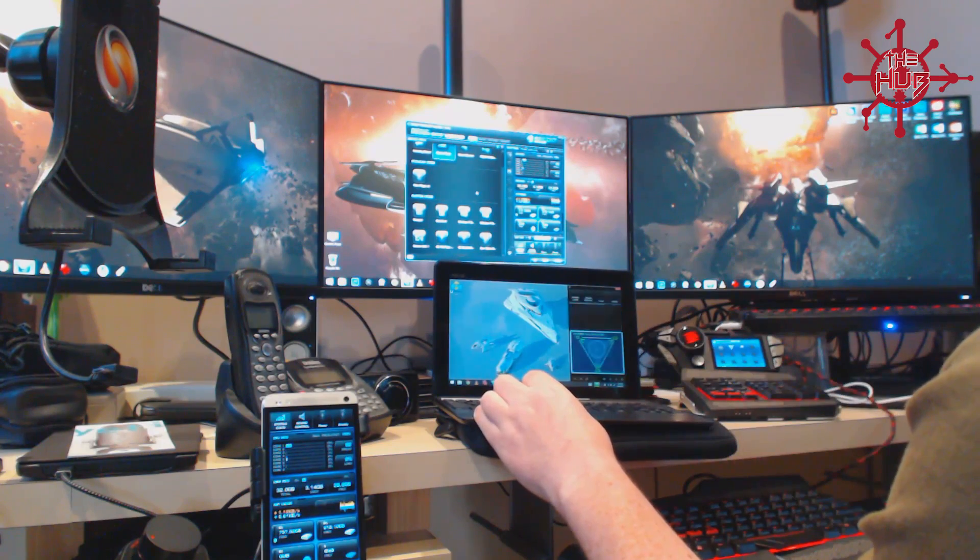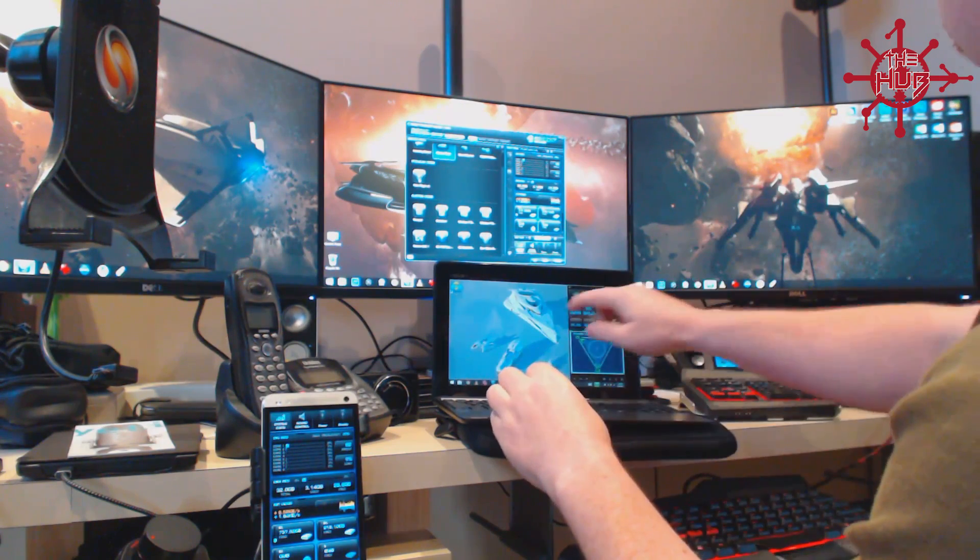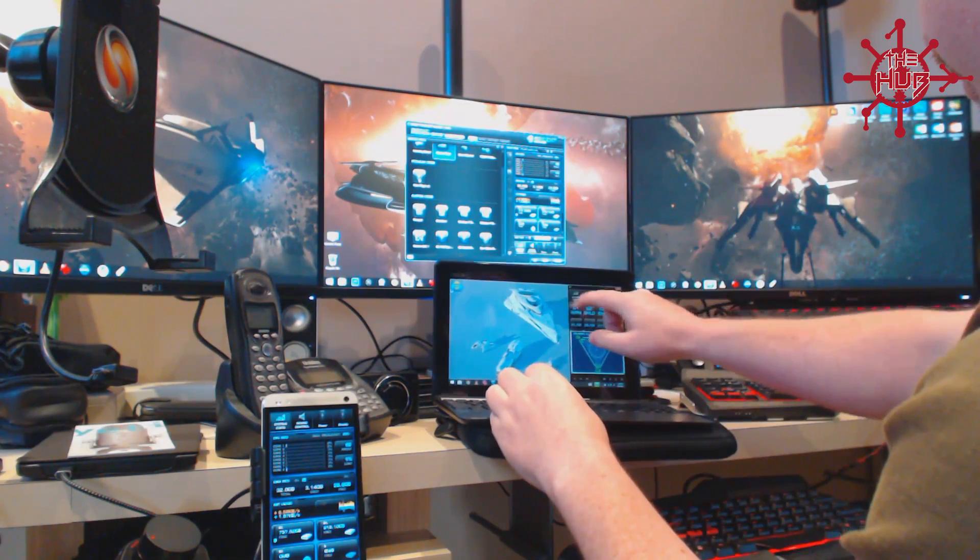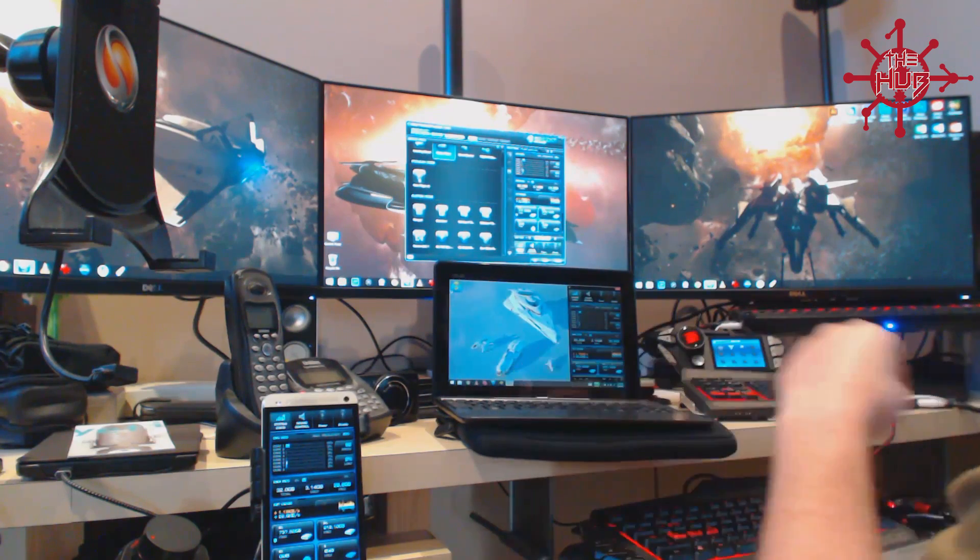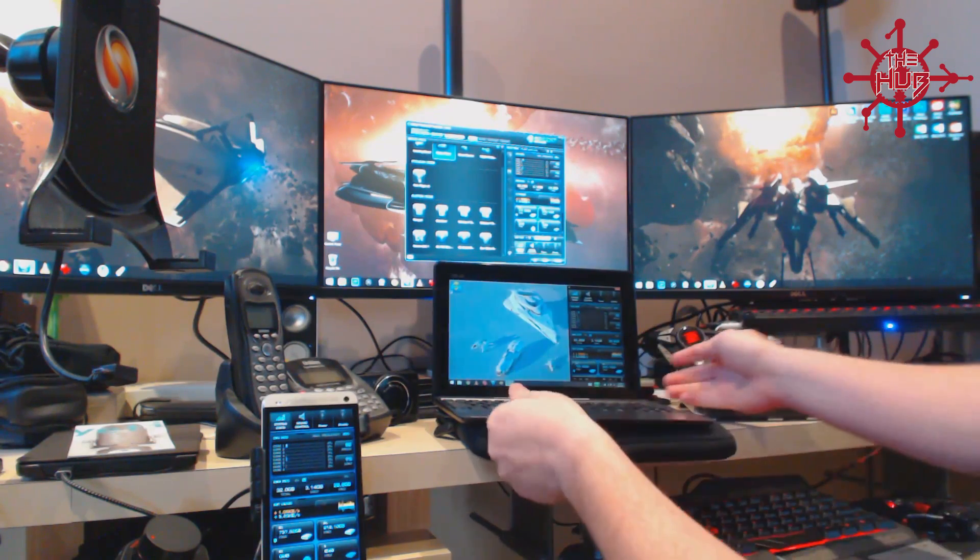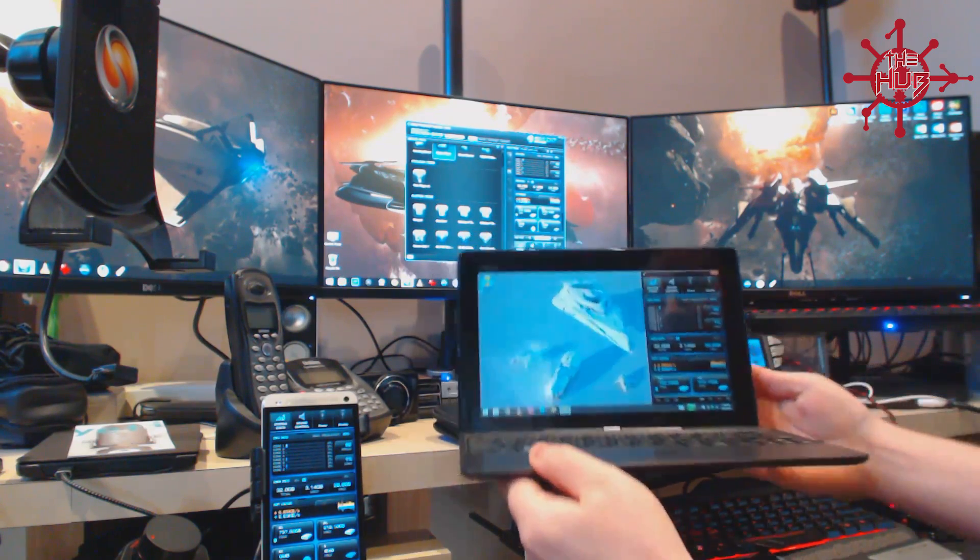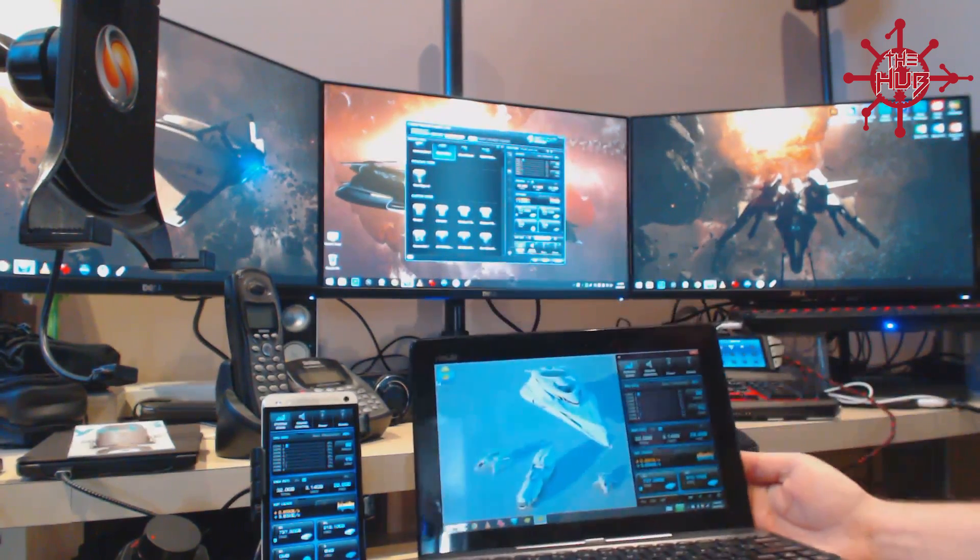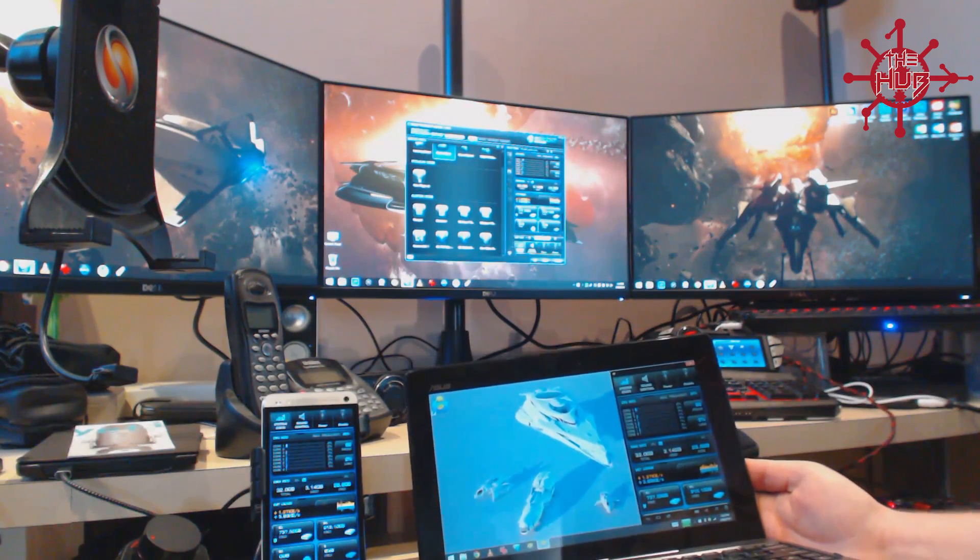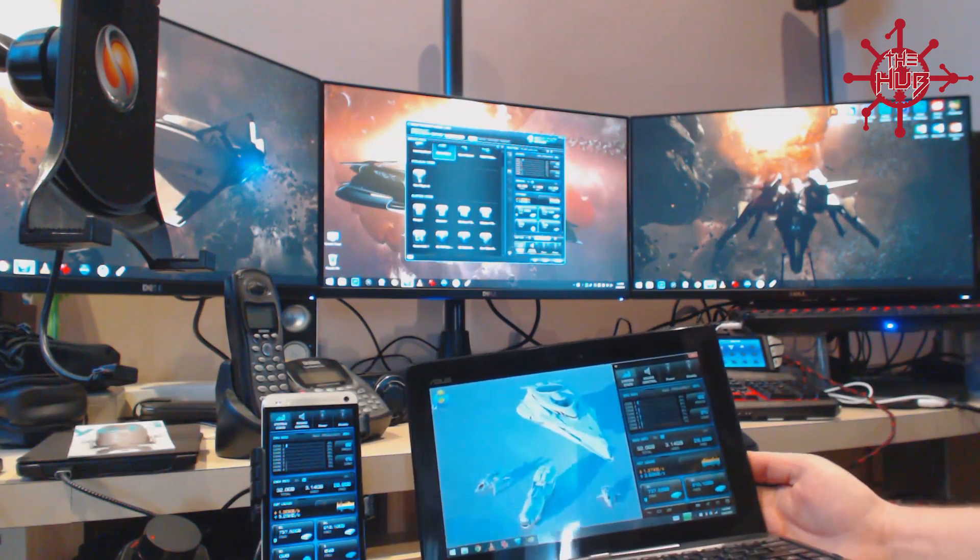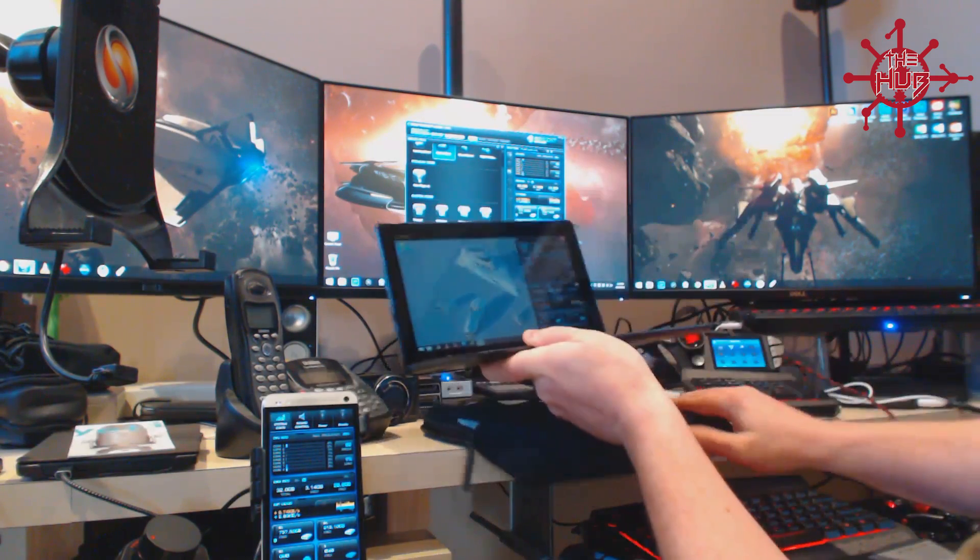Now I've got it in portrait mode in the window at the moment, and we'll just make sure that's all the same. So basically you can see it's running at the same type of speed as the Android device, so that's all good.